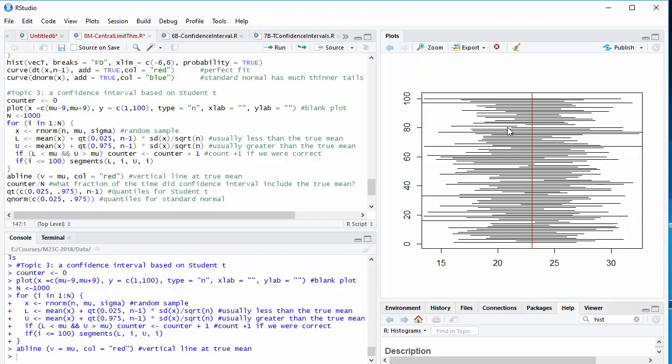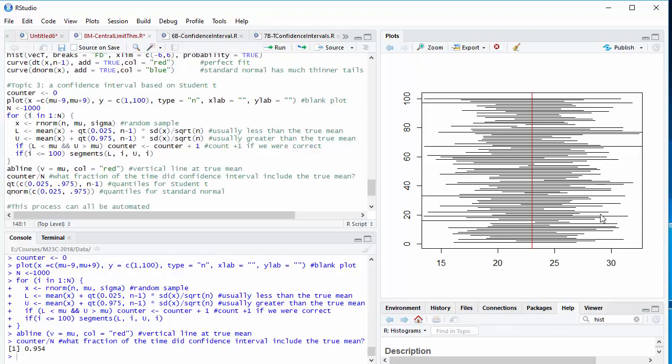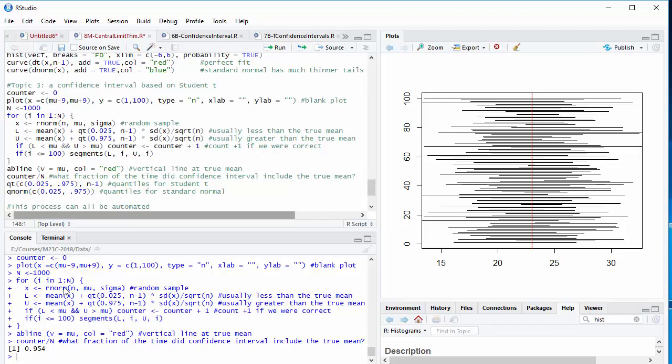I generate something that lies entirely to the left. Or I generate something that lies entirely to the right. If I succeeded, well, let's see what fraction of the time I succeeded. I got to add to my counter if l was less than the true mean, u was greater than the true mean. And that happened 95.4% of the time.